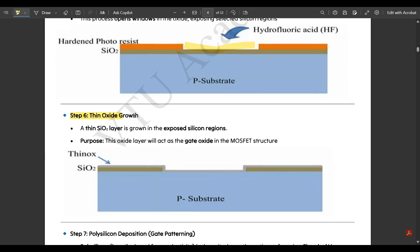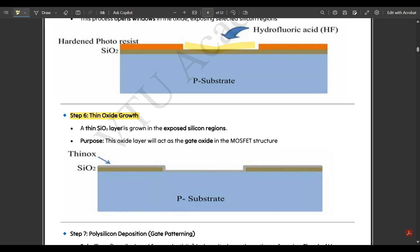Step six is thin oxide growth. A thin SiO₂ layer — shown as a gray line in the figure — is grown in the exposed silicon regions from step five. Its purpose is that this thin oxide layer will act as the gate oxide in the MOSFET structure.